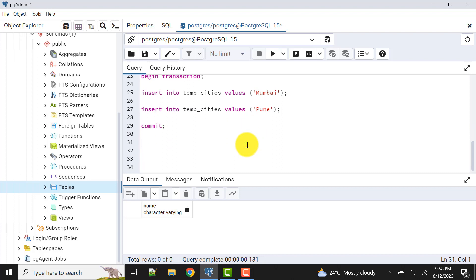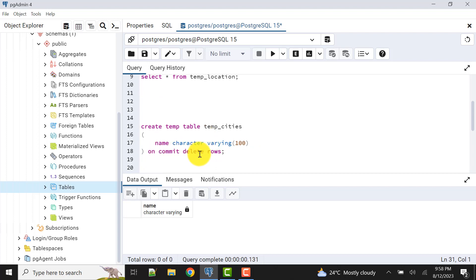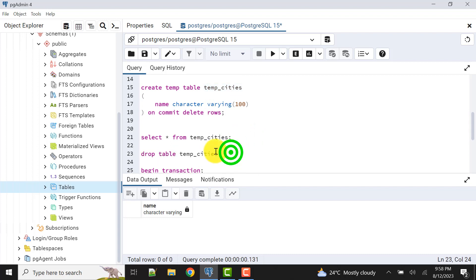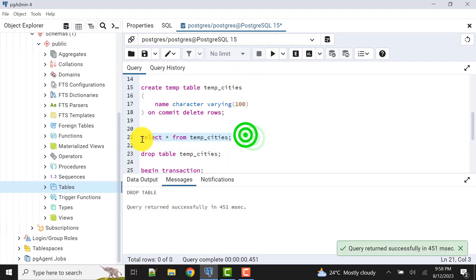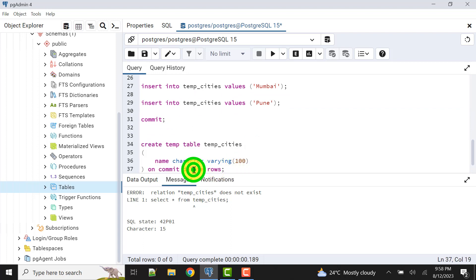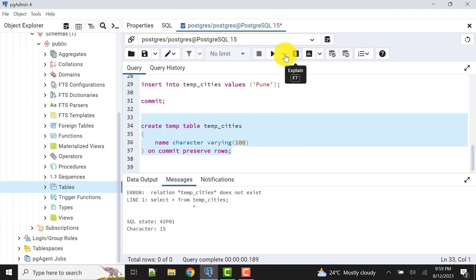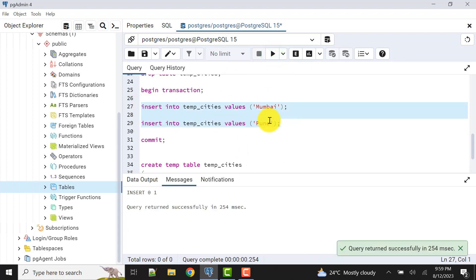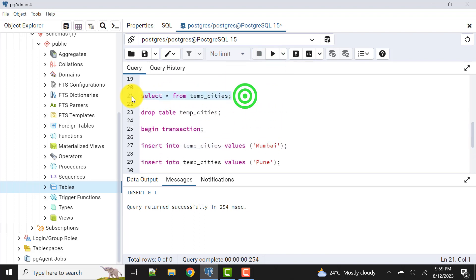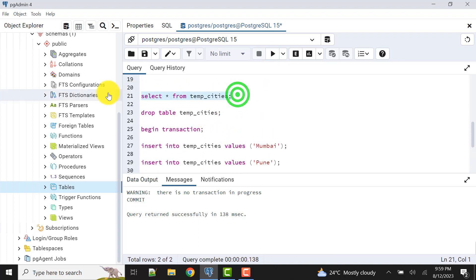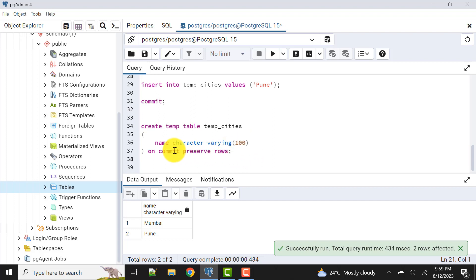Now let's see the ON COMMIT PRESERVE ROWS example. Let's DROP TABLE temp_cities first — the table is dropped. Now we'll recreate it with ON COMMIT PRESERVE ROWS — even if we don't write this option, it's the default, but it's good to mention. The table is created. I'll insert two records. Let's check: SELECT * FROM temp_cities. Even after performing COMMIT, the data is still there — because we specified ON COMMIT PRESERVE ROWS.